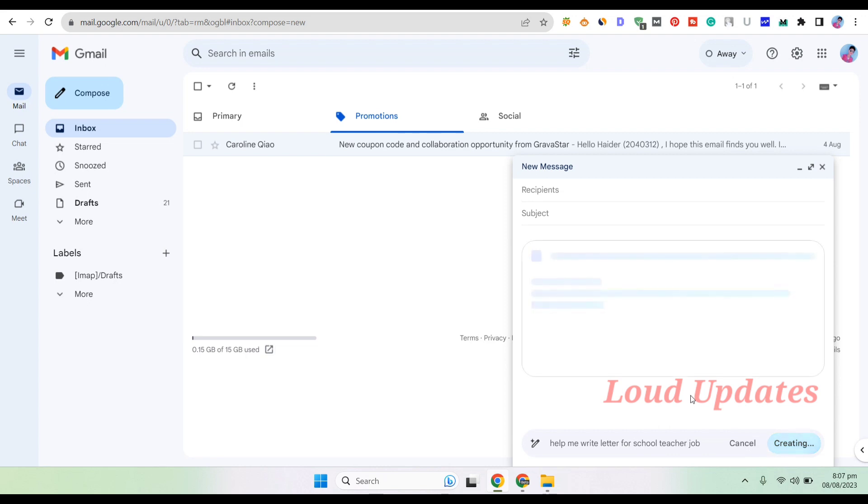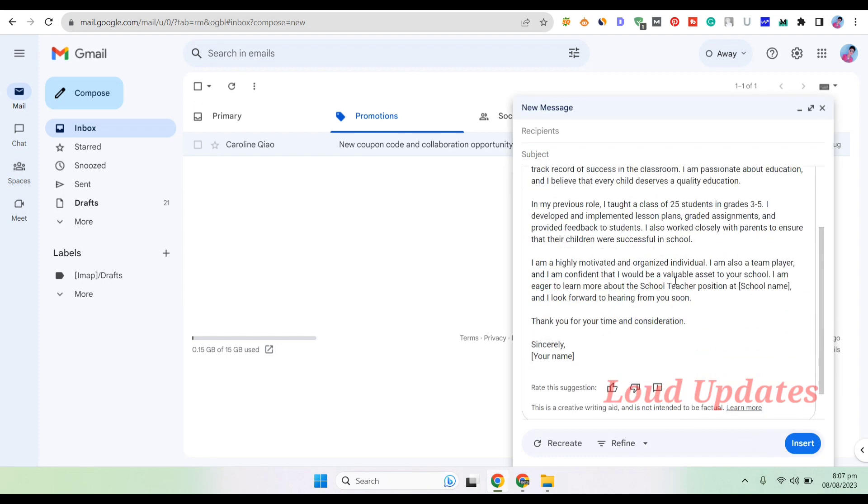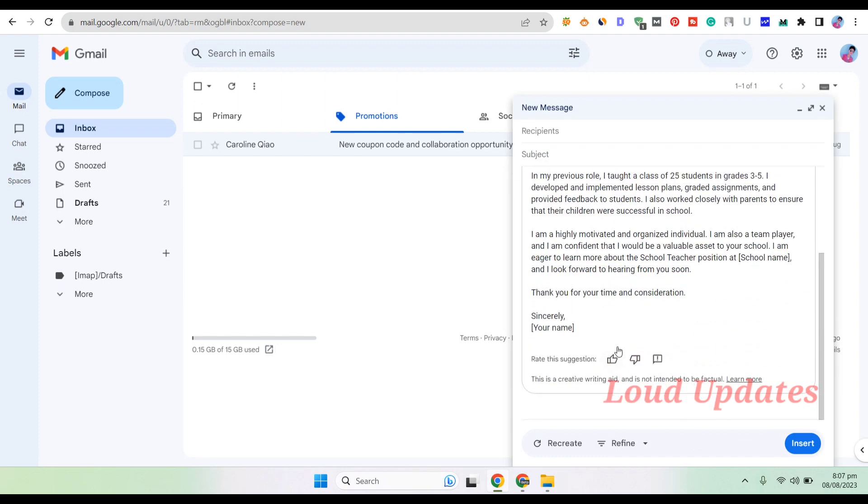Here you can see 'Help Me Write.' For example, 'letter for school teacher job.' In just a few clicks, it writes an amazing email. You can customize this email and send it to anyone.